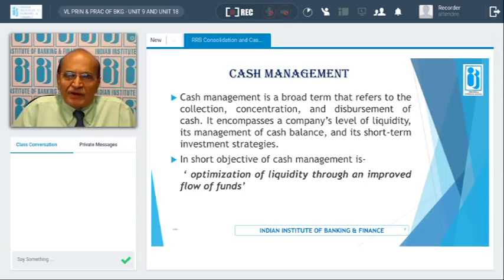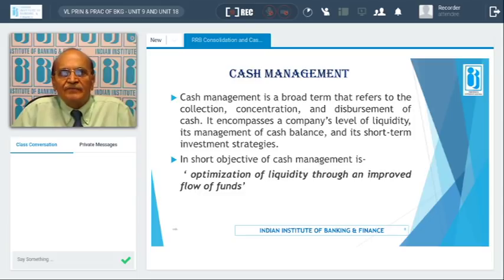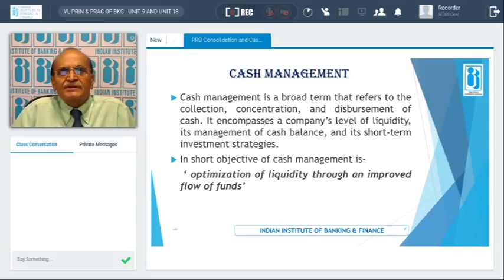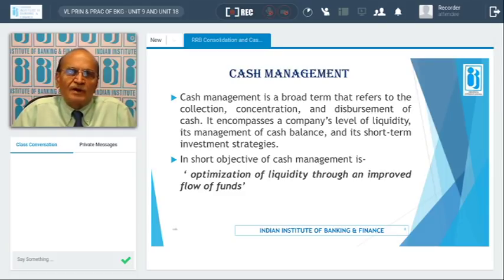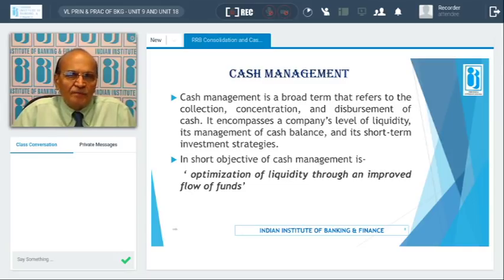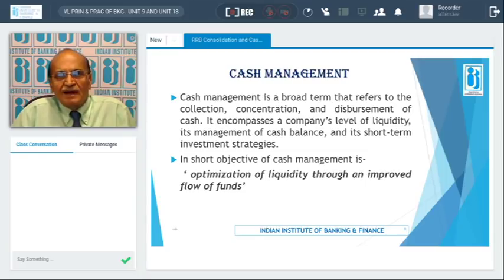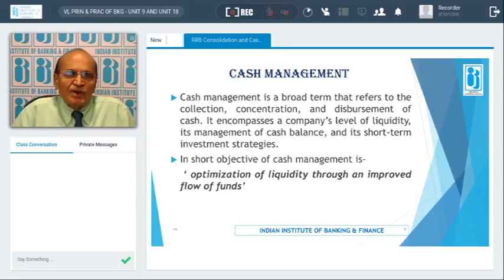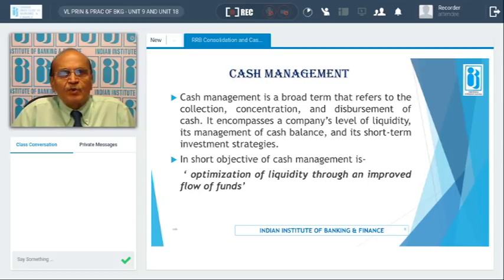Cash management basically refers to collection, concentration, and disbursement of cash. For corporates, especially FMCG companies and different types of companies which have offices spread across different parts of the country, it becomes very difficult to collect cash or checks, maintain accounts at different centers, reconcile their collections, and make payments at various centers. This job can be outsourced through banks. In short, cash management means to optimize liquidity through improved flow of funds.